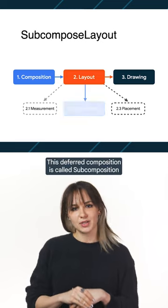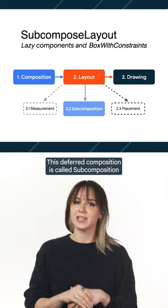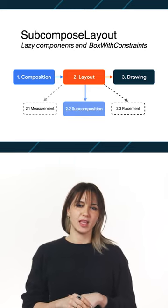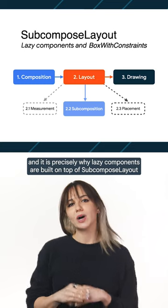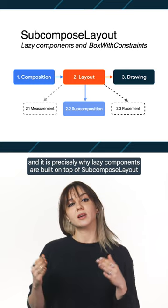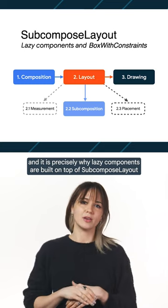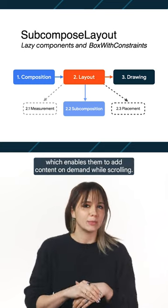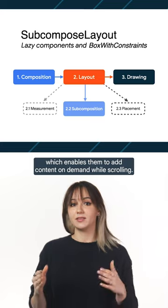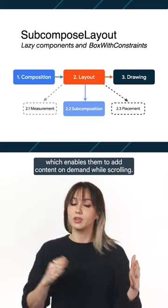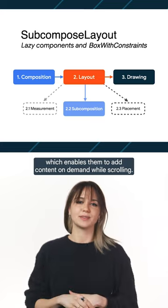This deferred composition is called subcomposition. And it is precisely why lazy components are built on top of subcompose layout, which enables them to add content on demand while scrolling.